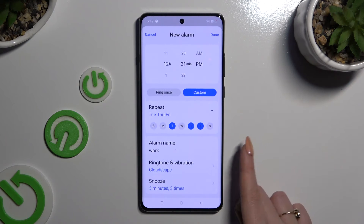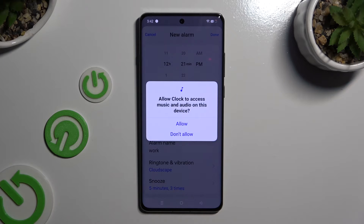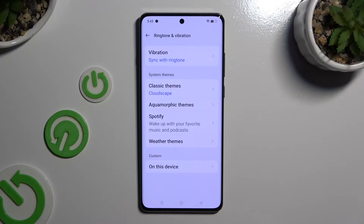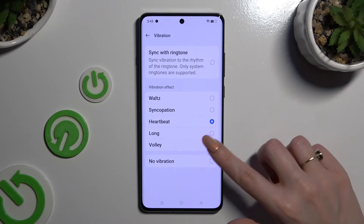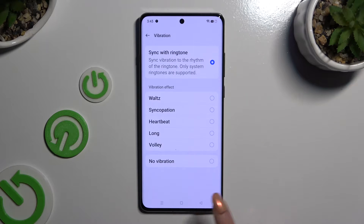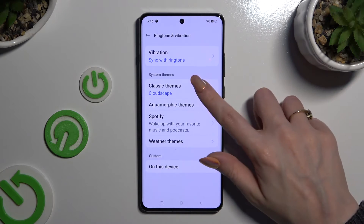Then choose ringtone and vibration. Select Allow in the popup, and click on Vibration at the top to select the perfect vibration pattern. You can also tap on No Vibration to disable them, or tap on Sync with Ringtone at the top.